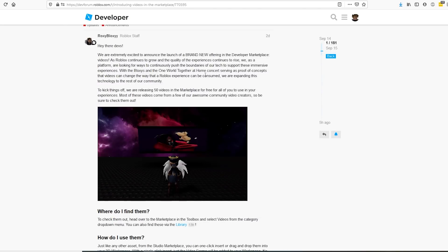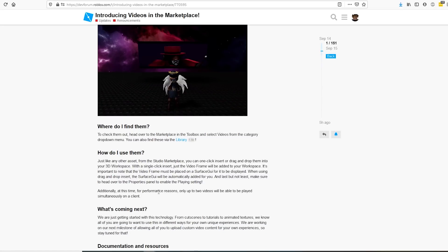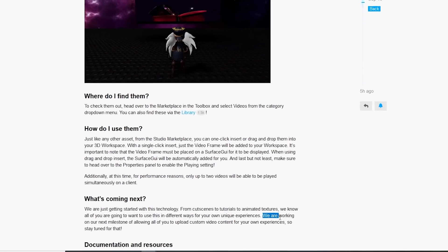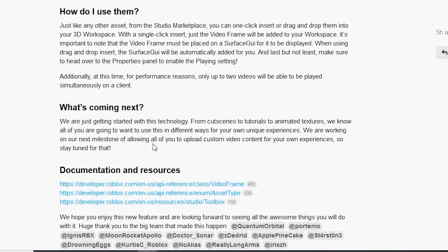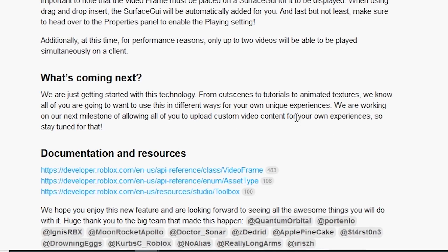You find them on the development tab — I'll show you that in a little bit. You will be able to upload your own soon. As you can see, it says: 'We are working on our next milestone of allowing all of you to upload custom video content for your own experiences, so stay tuned for that.'